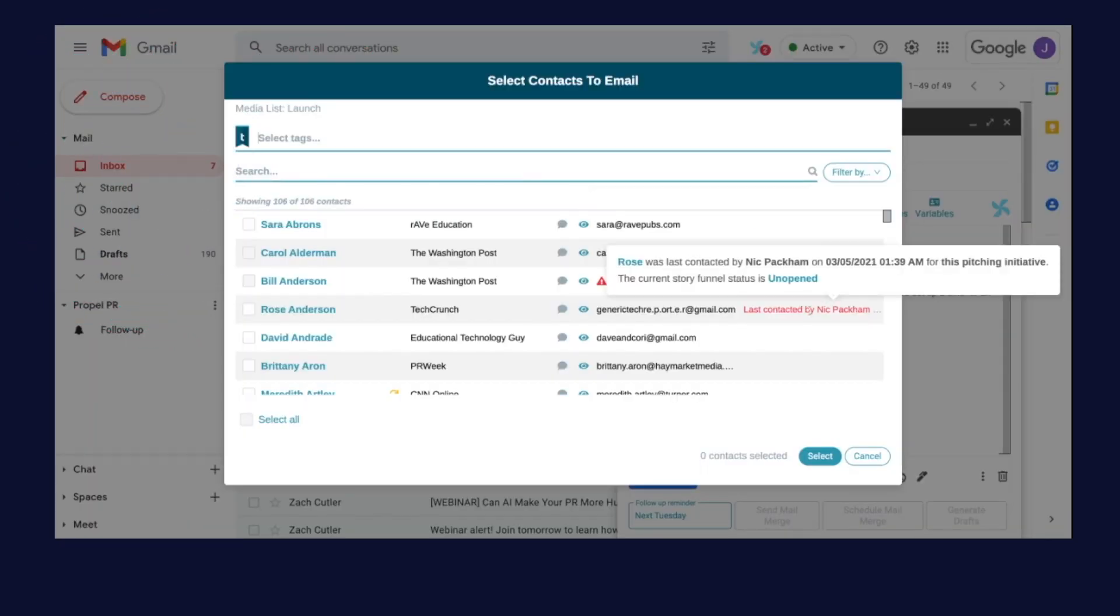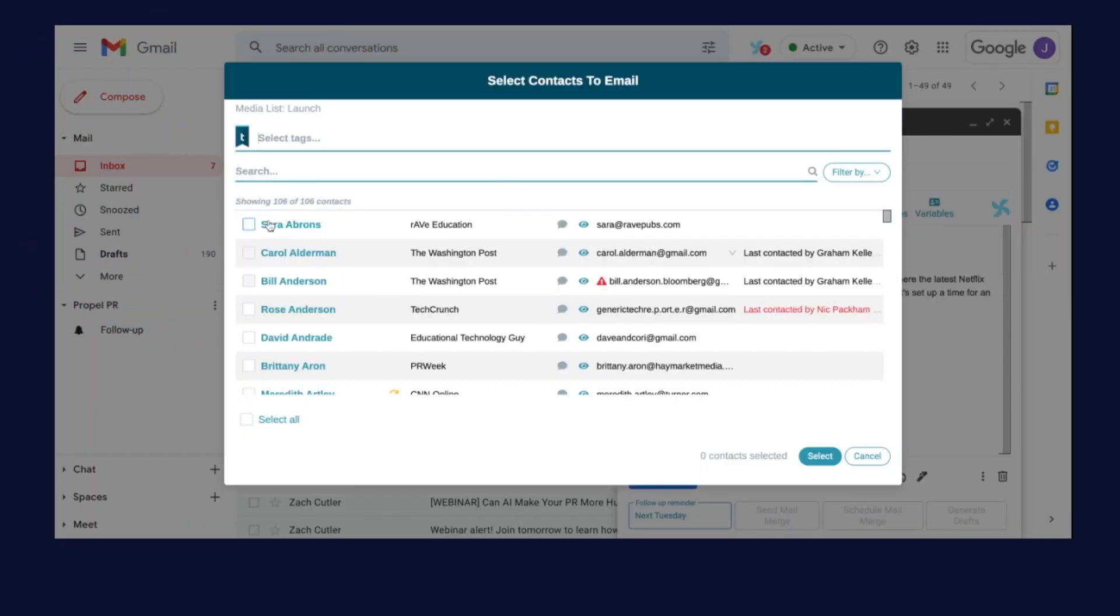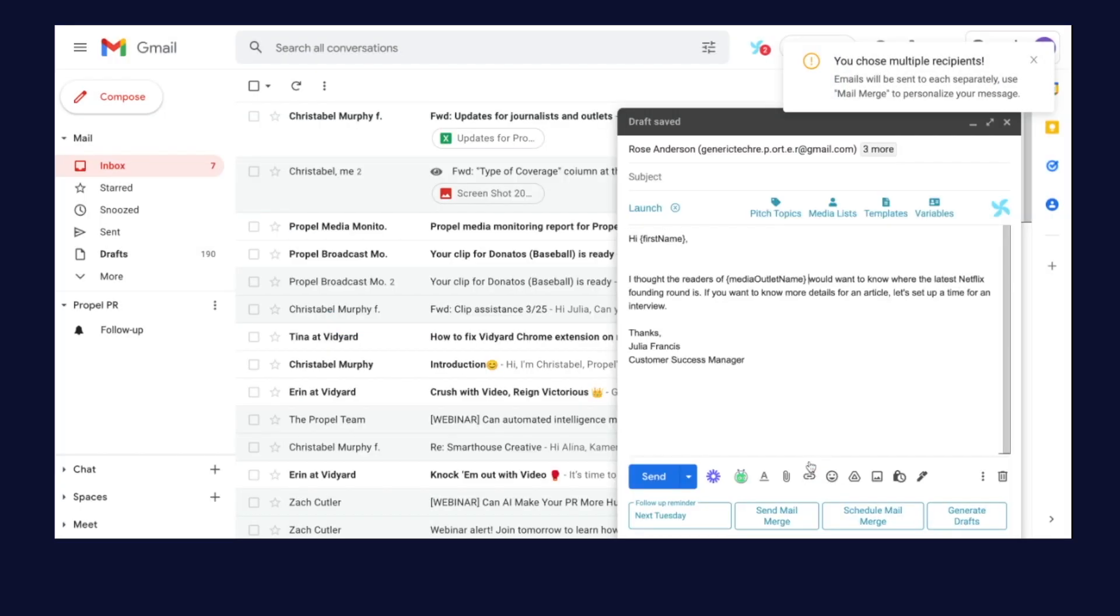We are the only PR tool with Gmail and Outlook integrations where you can send one-to-one or bulk pitches and track engagement directly from your Outlook and Gmail accounts in our story funnel.